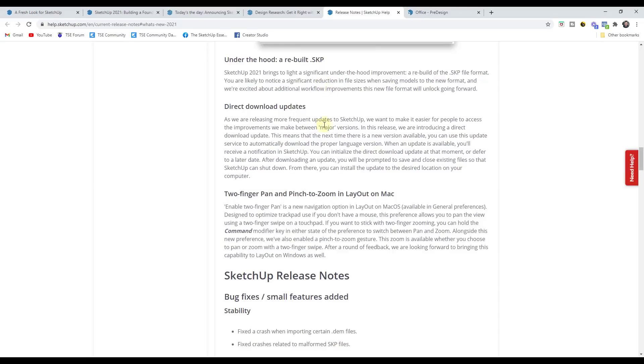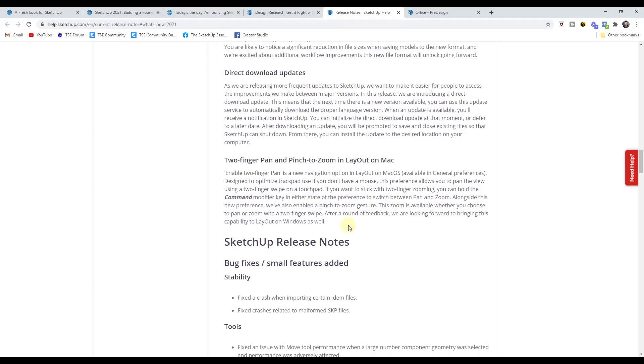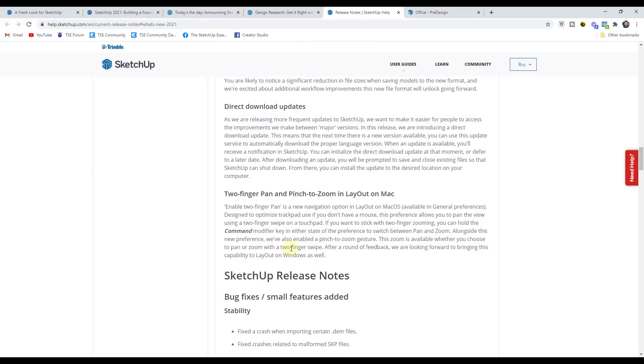So they also have a couple smaller features. So for example, you can now download updates directly inside of SketchUp. So if you didn't like downloading those external installers, I think this is going to make it so you don't necessarily need to do that. And they've also added a two-finger pen and also pinch to zoom in layout on Mac. So they've expanded some of the navigation options inside of layout on Mac as well.